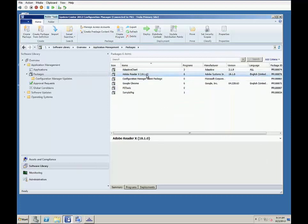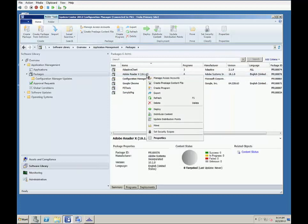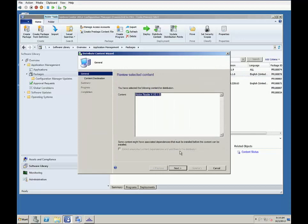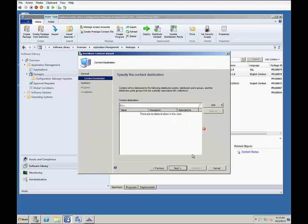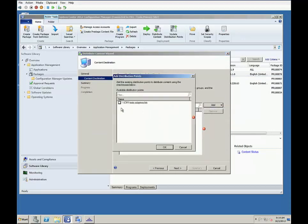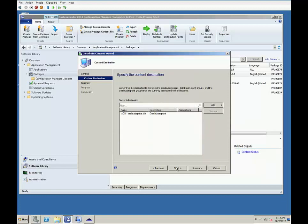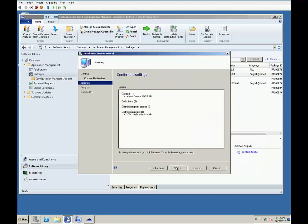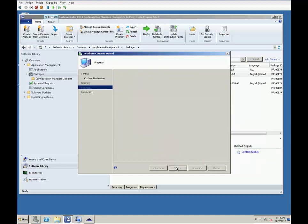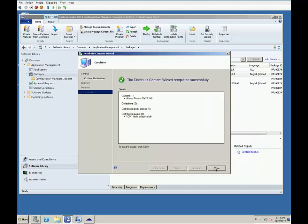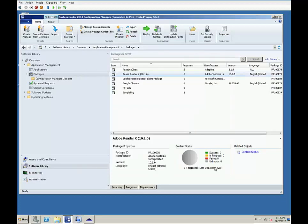Once the package is complete, we'll distribute it to an SCCM distribution point. Of note, though, Adaptiva does not use distribution points to distribute the software, but instead pulls the content from the DPs to distribute via Adaptiva.